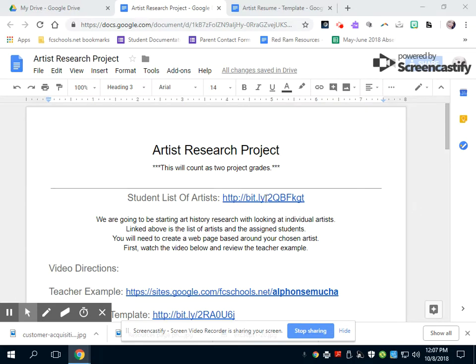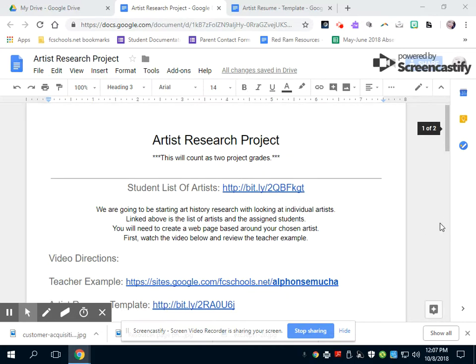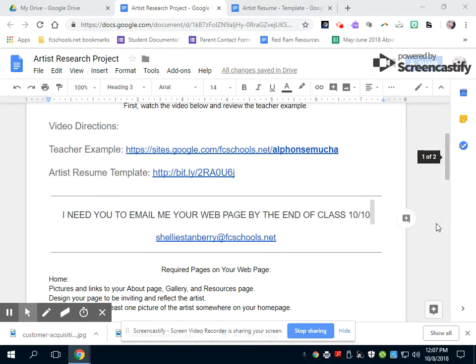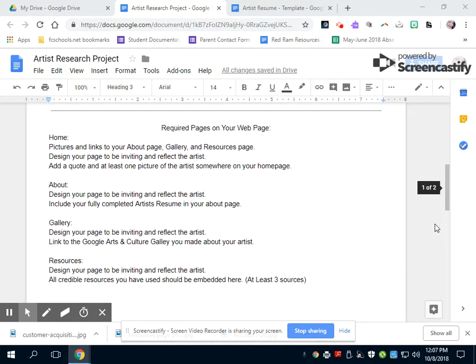So there's the list of artists that you guys chose. Just in case you forgot which artist you have, you can click on this link right here. And we're going to do individual artists this time.